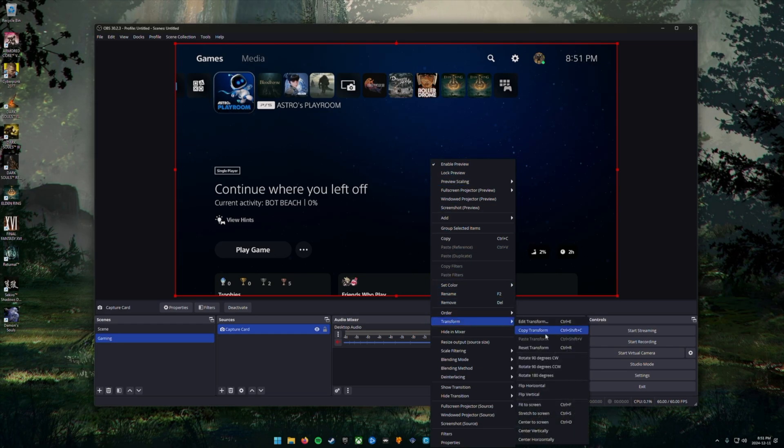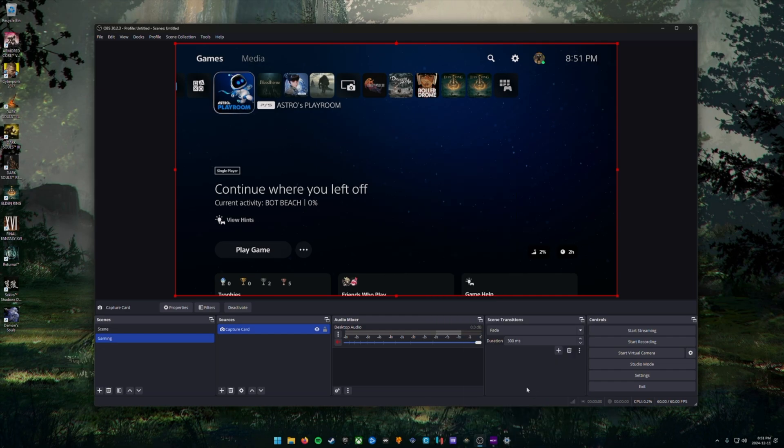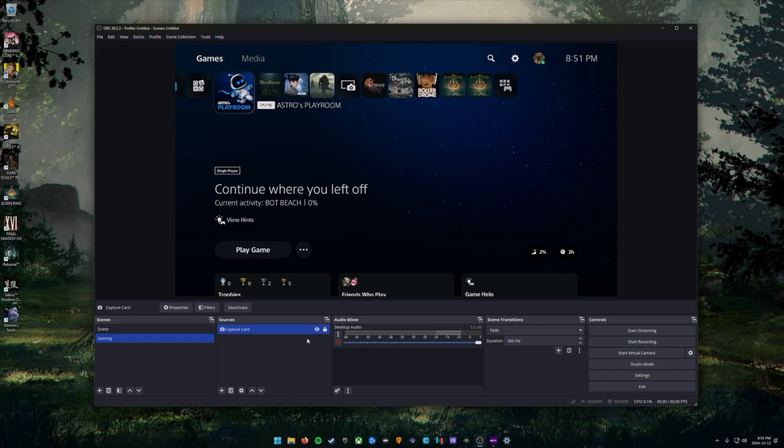This is to make sure that your capture card video is maxed out to the size of your canvas. Once you've done this, click the little lock button beside the capture card under sources.